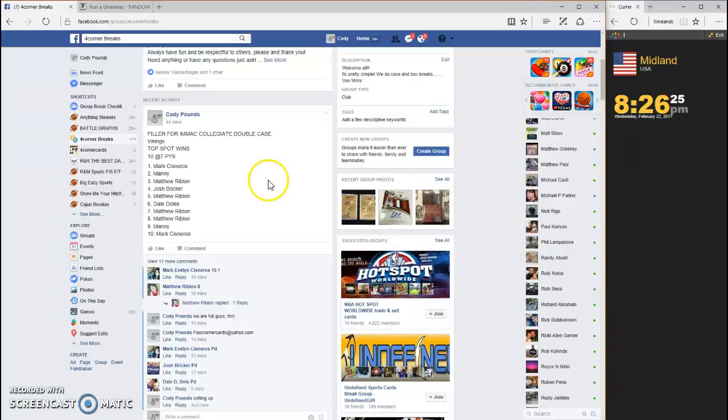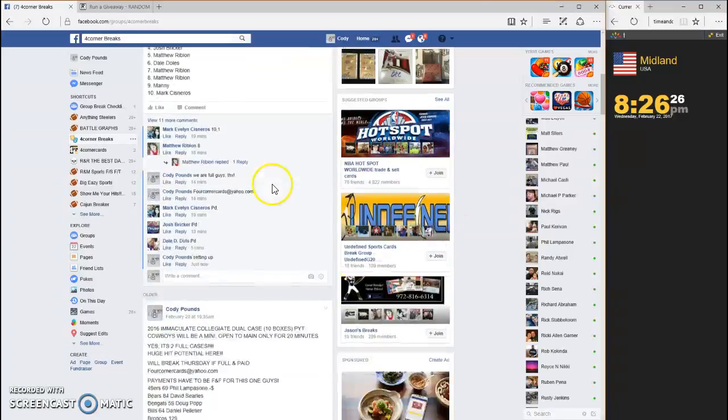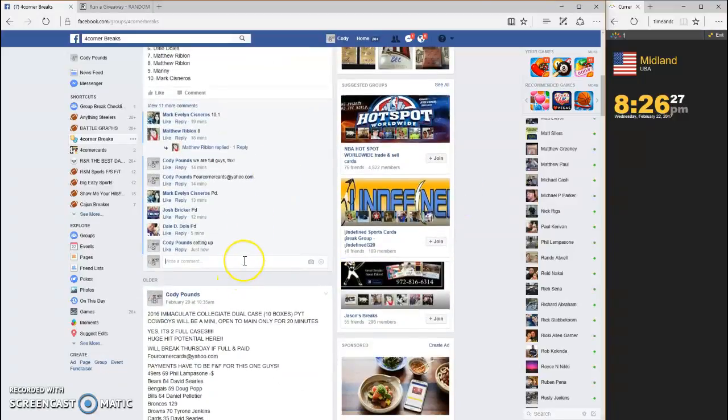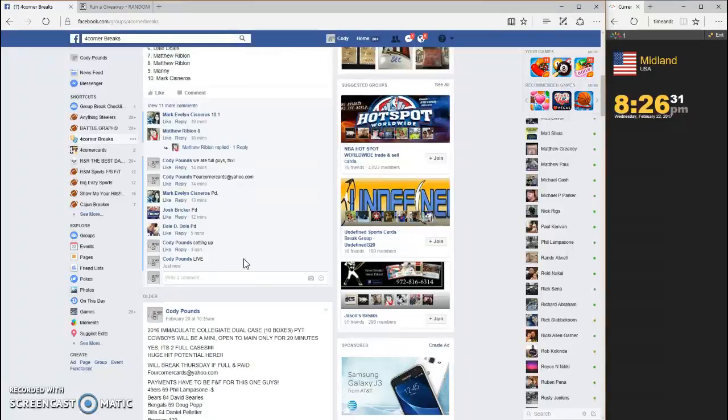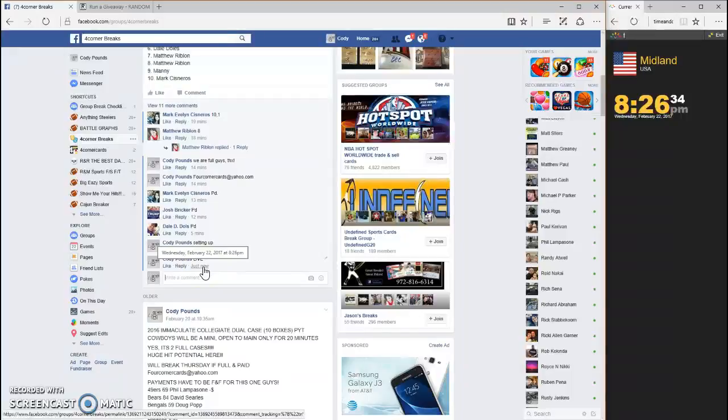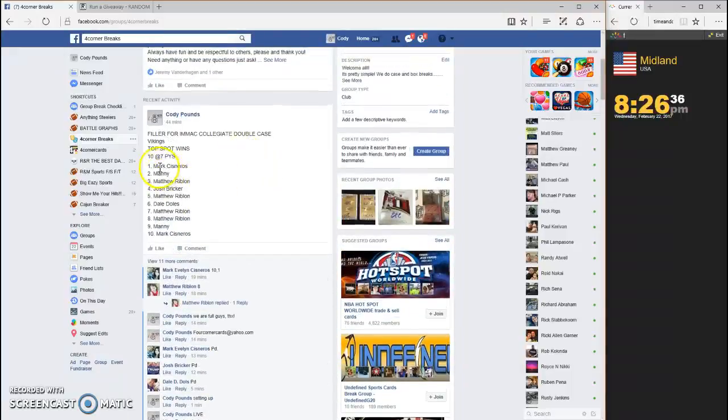What's up guys, this is the filler for the Vikings in the immaculate collegiate double case break. We are going live, timestamp is 8:26. Let's grab the list.